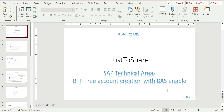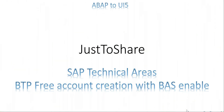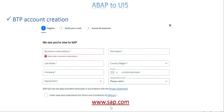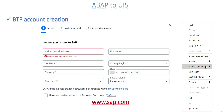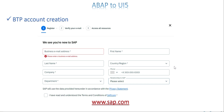First, go to sap.com. If you don't have an ID or haven't created any account with SAP, just go to sap.com and fill in the information and click continue. You have three steps: register with your information, verify your email, and access — that's the final step.